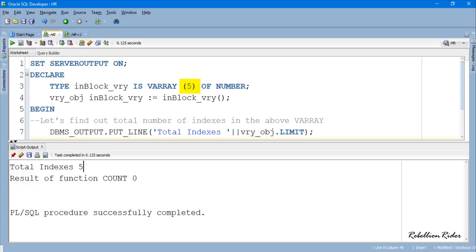That is why the result of collection function LIMIT is 5. But since we haven't stored any data into our VARRAY, hence all the indexes of the VARRAY inblock_VRY are empty. That is the reason why the collection function COUNT returns 0 as the result.